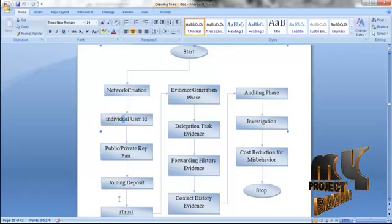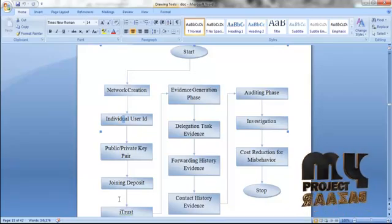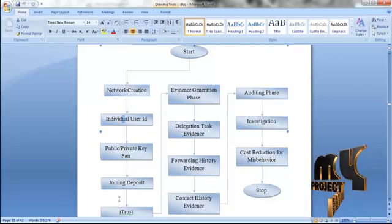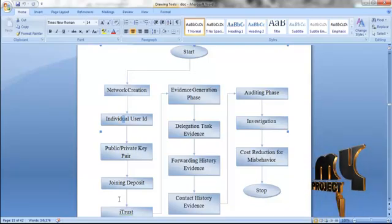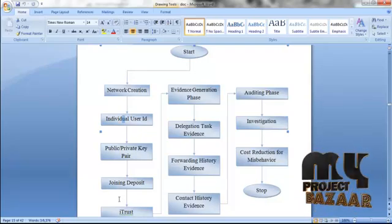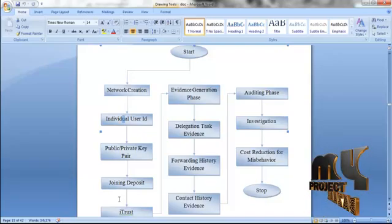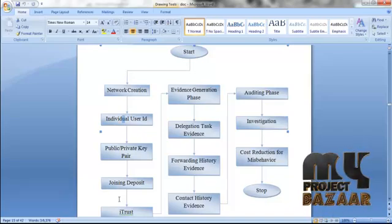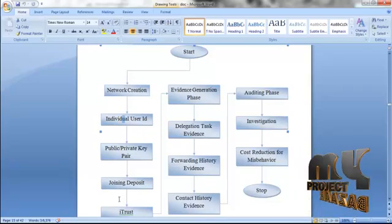The trusted authority sends the investigation request to the sender, intermediate, and the receivers. The sender sends the delegation task evidence to the trusted authority, the intermediate sends the forwarding history evidence, and the receiver sends the contact history evidence. On the basis of these three evidences, the trusted authority determines whether the intermediate is misbehaving or not. If the intermediate is misbehaving, the deposit amount is not refunded. If the intermediate is not misbehaving, there is no problem for the deposit amount.